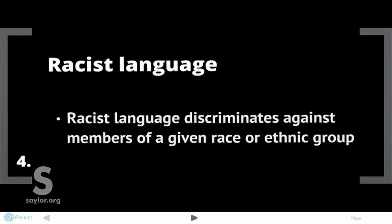Racist language discriminates against members of a given race or ethnic group, and not only can it add to imprecision but it can create all sorts of other problems as well. For example, if you include an ethnic group before the word 'doctor,' that is an example of racist language. The same can be said of including any group in a way that is demeaning or disrespectful.